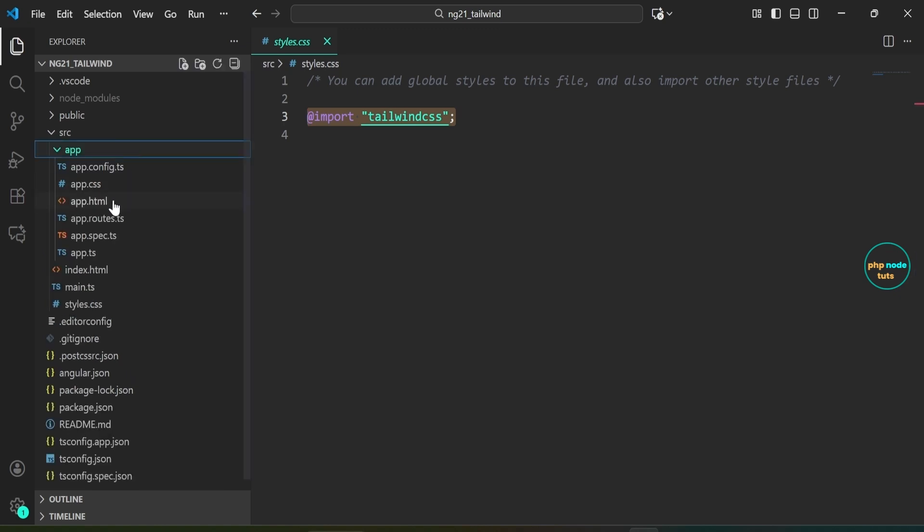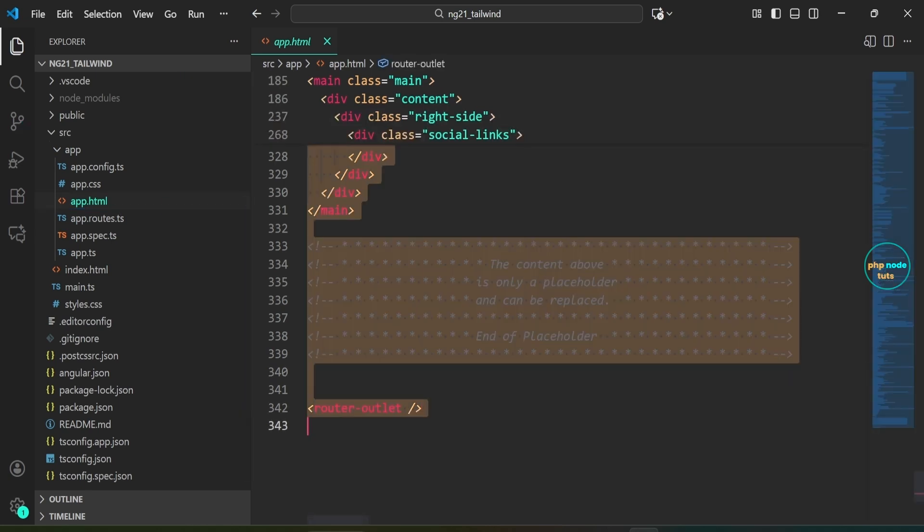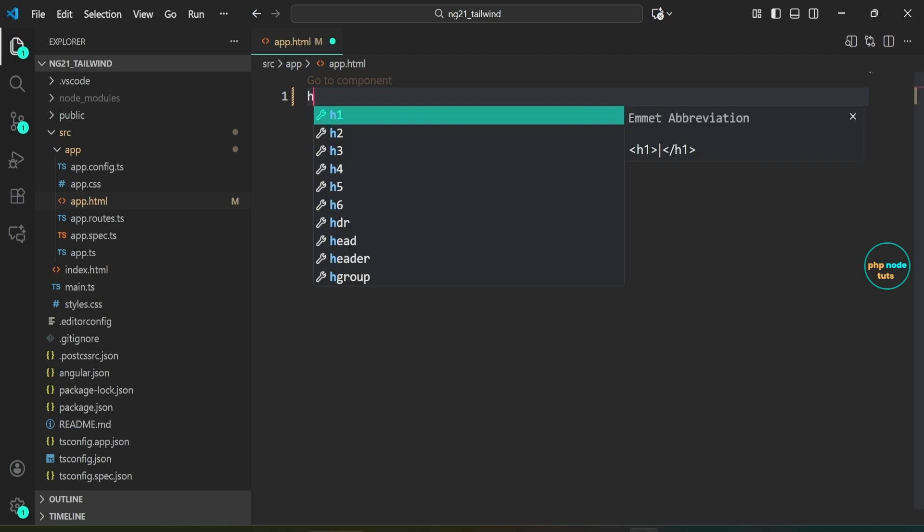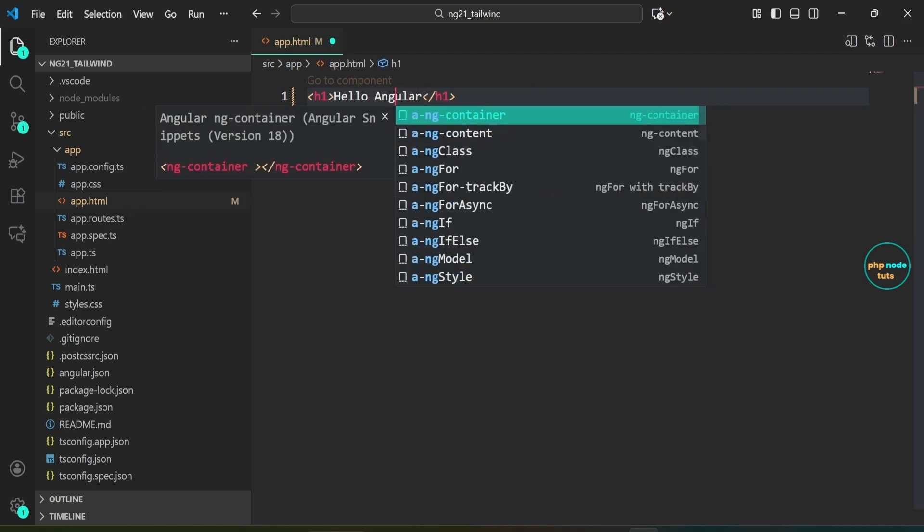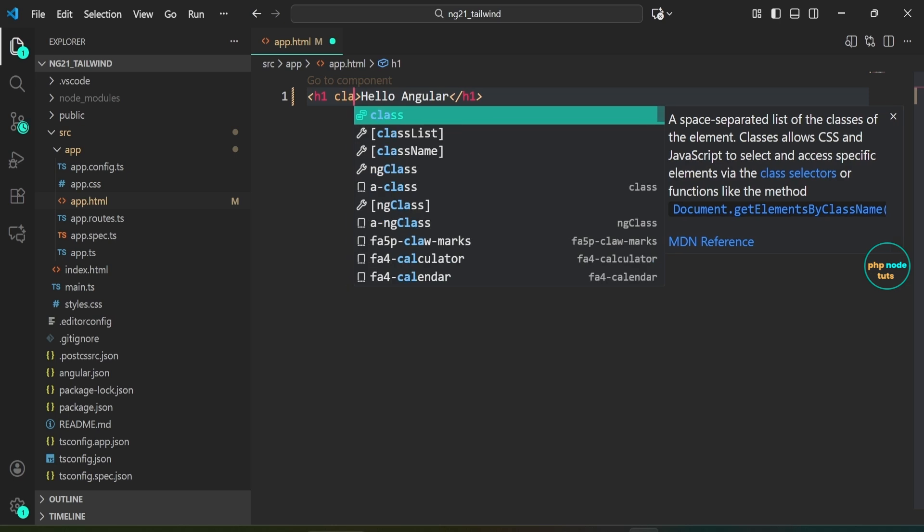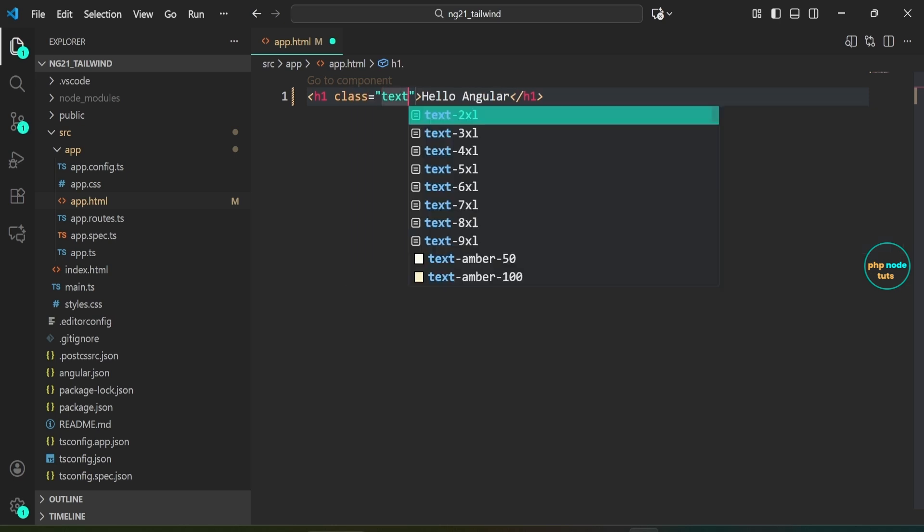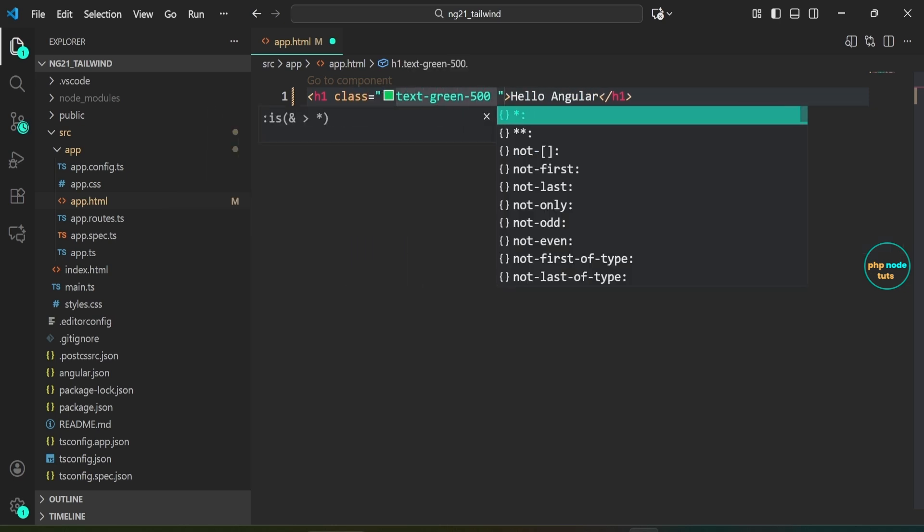Next, open the app folder and then open the app dot html file. Select all the code in the file and delete it. Add an h1 tag with the text hello angular. Inside the h1 tag add the classes text green 500 and text to excel to make the text green and extra large.